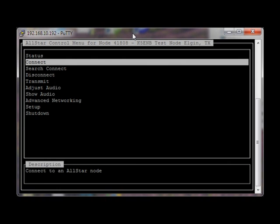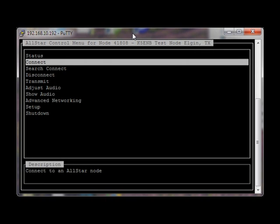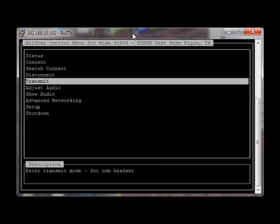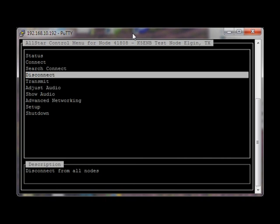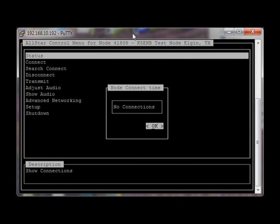Connect to a node — in this case, let's connect to the UK AllStar Hub. Tab will go to OK, or just Enter will work as well. Check Status, and it shows we've been connected for three seconds at this point. Now at this point I can transmit, but I'm not going to transmit to the Hub. I will just disconnect from all nodes. You'll hear a beep in the headphones or on the radio to indicate that the disconnect worked, and you can also check your status — no connections.